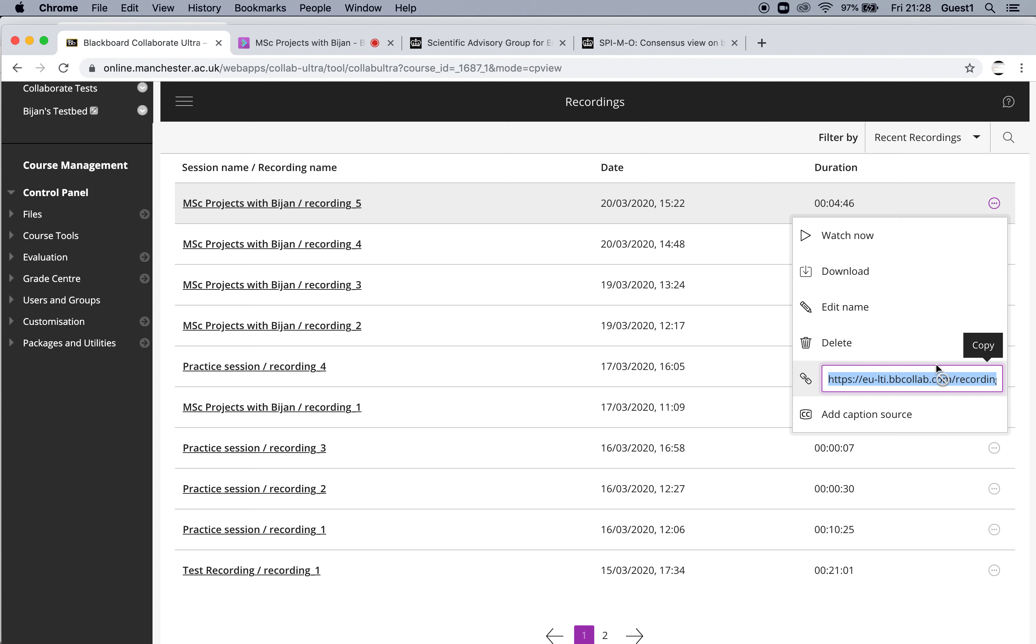It may not be the nicest thing in the world, but it's ready to go right away. Well, after a few minutes when it processes.